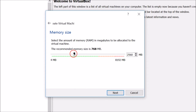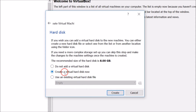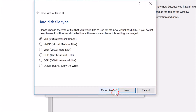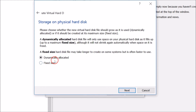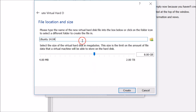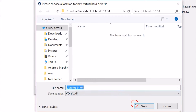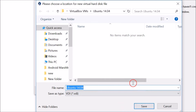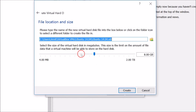Assign RAM to your virtual machine — I recommend at least 2 gigabytes. Click Next. Create a virtual hard disk now, click Create. Select VDI (Virtual Disk Image), click Next. Here you can choose dynamically allocated or fixed size — I recommend fixed size. Click Next, then select the location where you want to save your virtual machine.